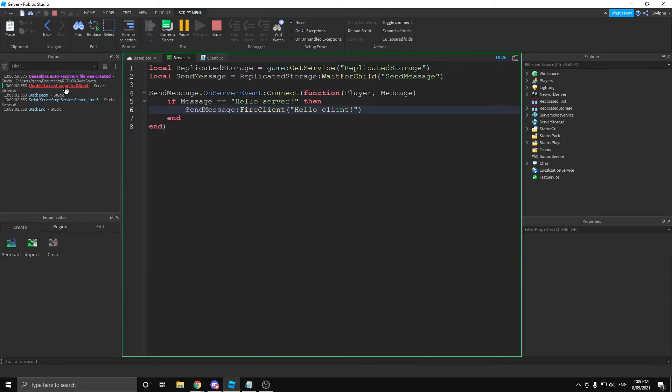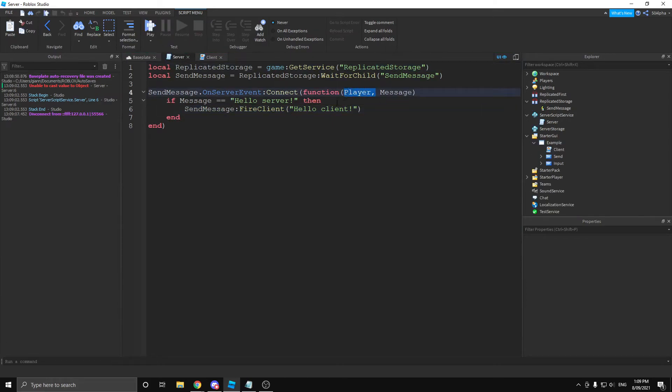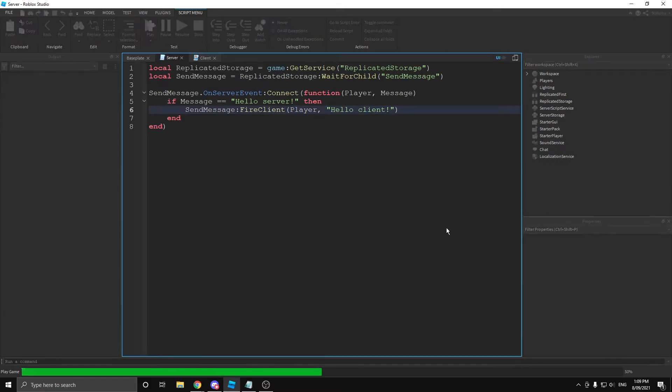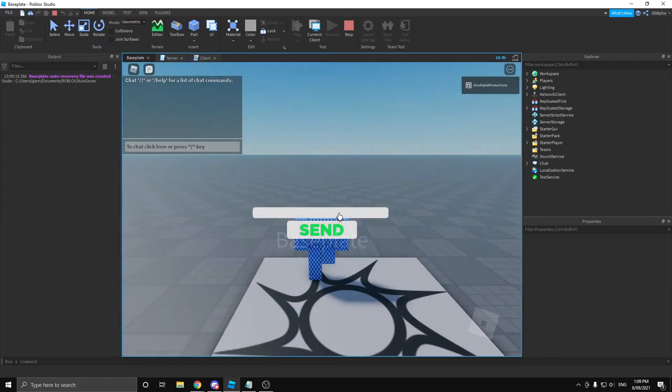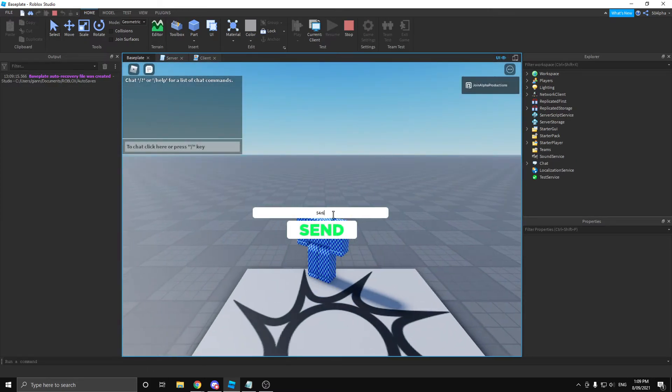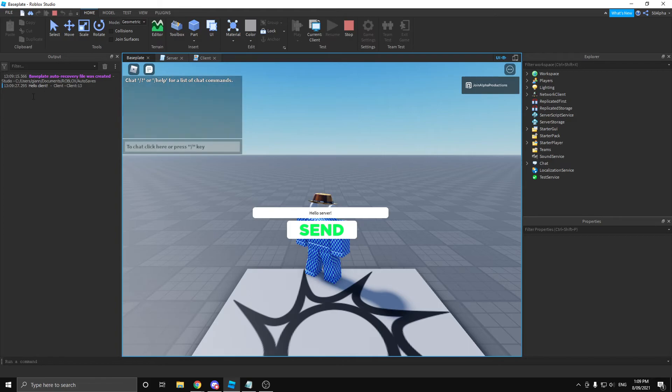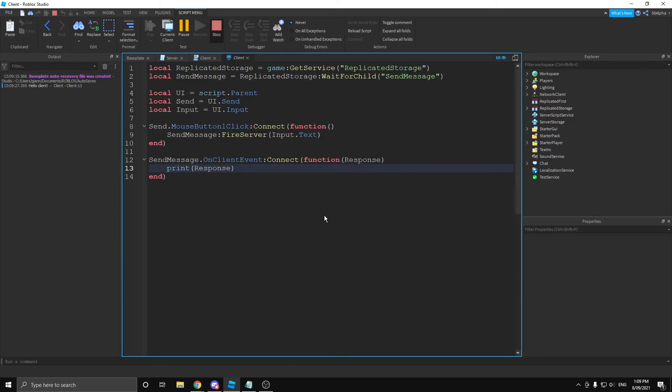But if we write hello server exclamation point. Actually, I have an error here. Ah, that's why. I missed the player variable here. Because you actually have to define which player you're firing. So, now if we do that, it should work. Nothing. And then if we do hello server exclamation point, it's going to return back hello client. And our client processes that.